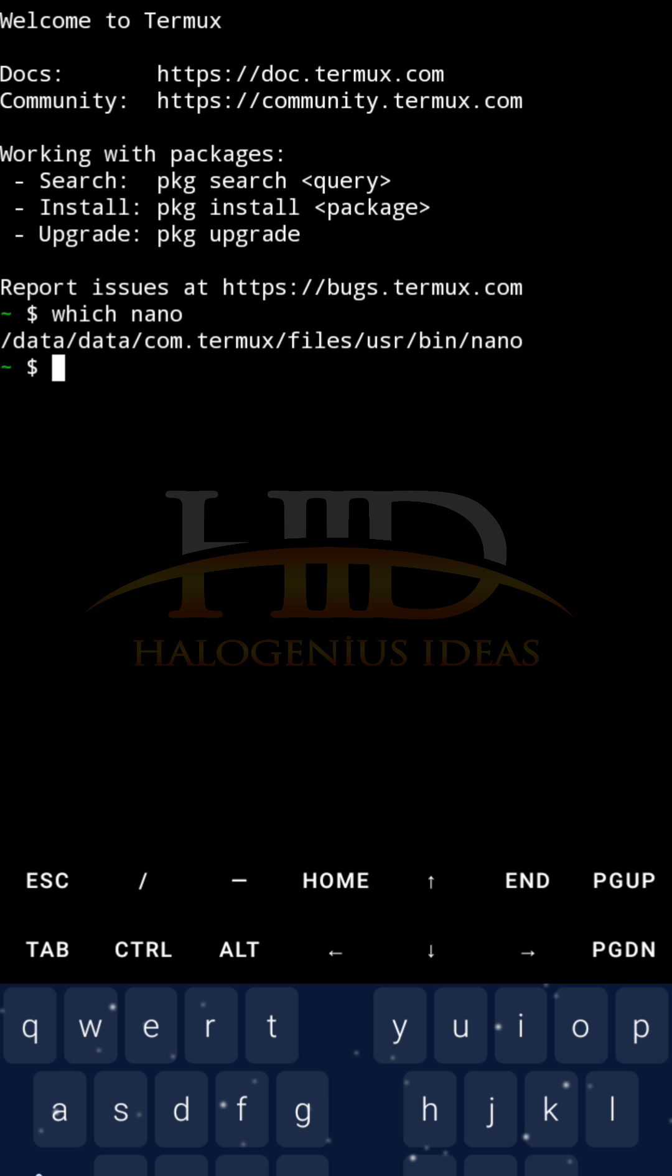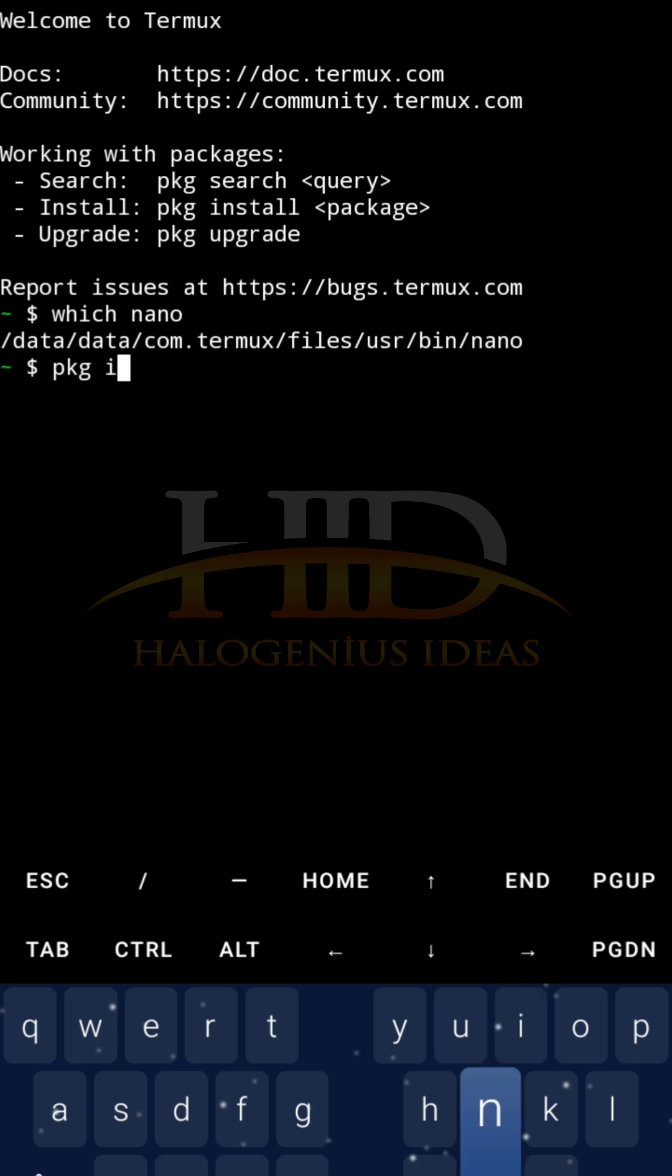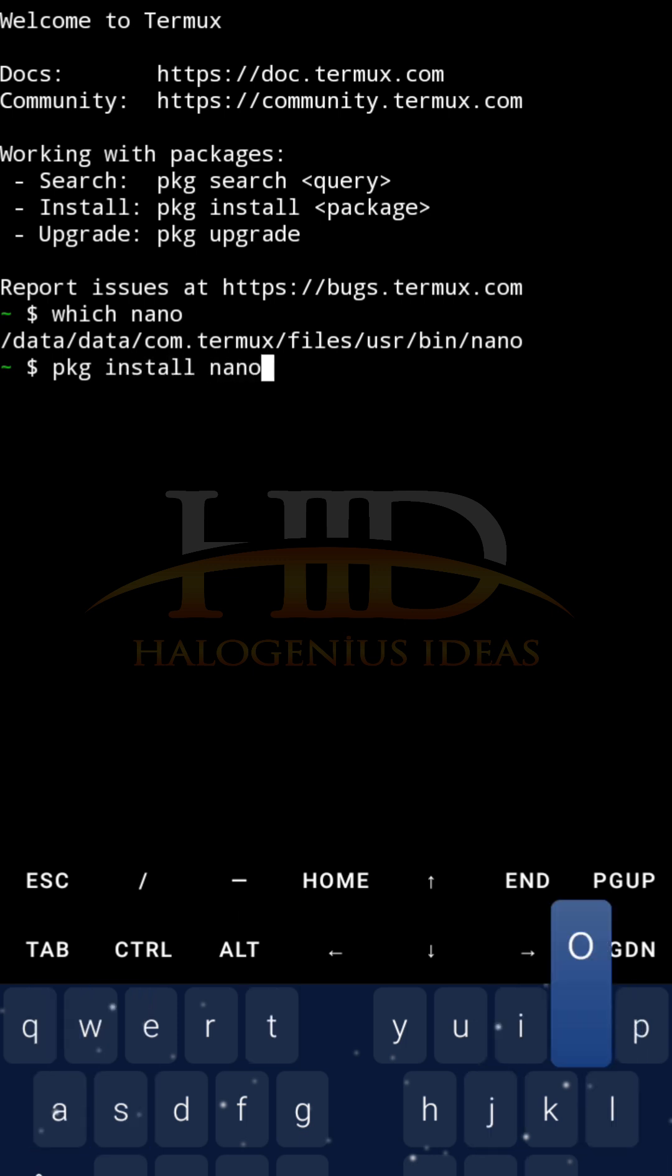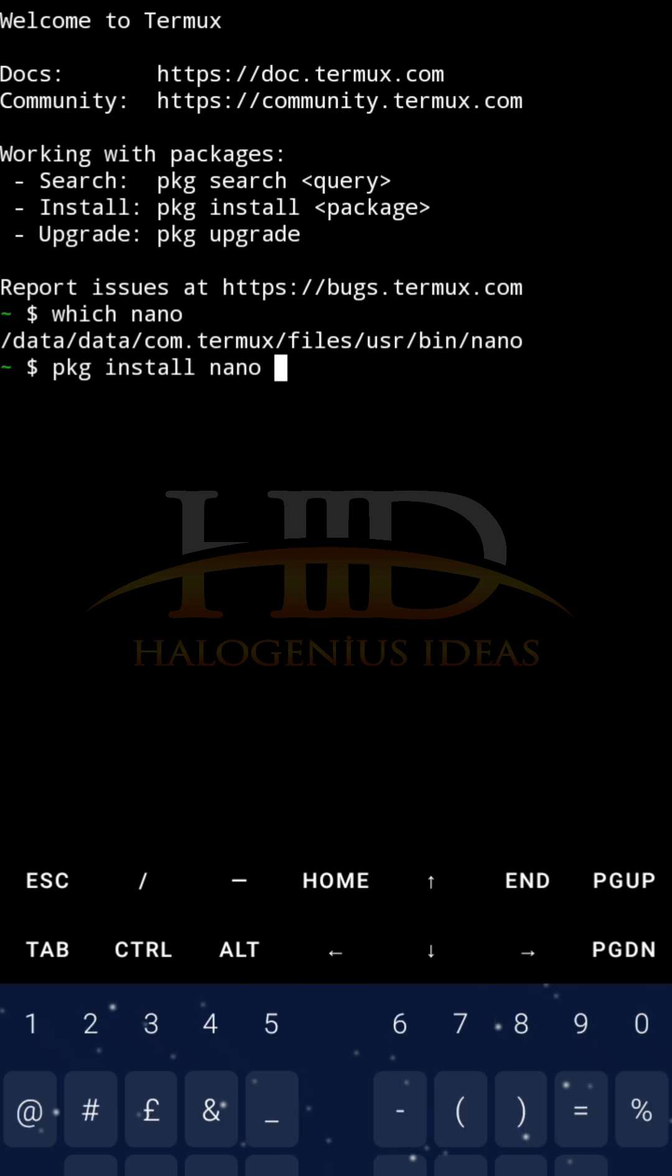This shows that nano is available on my Termux, but if it is not available on yours, you can do pkg install nano, you can also pass the -y flag.